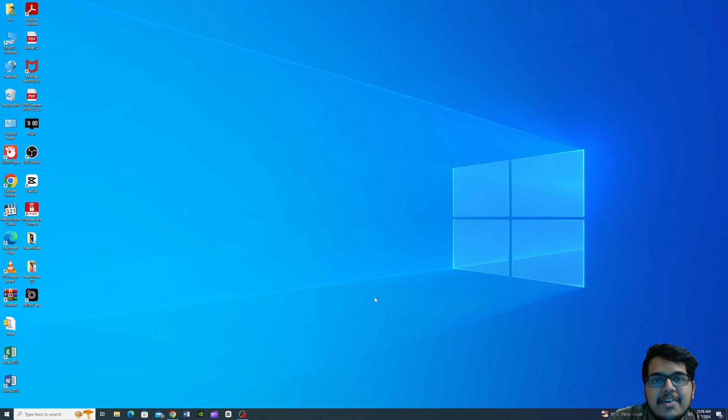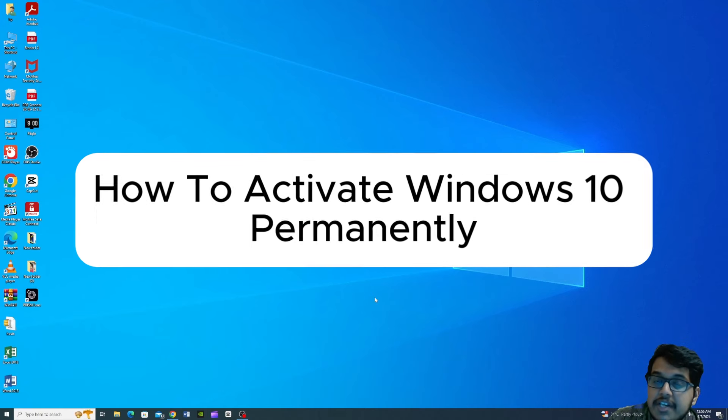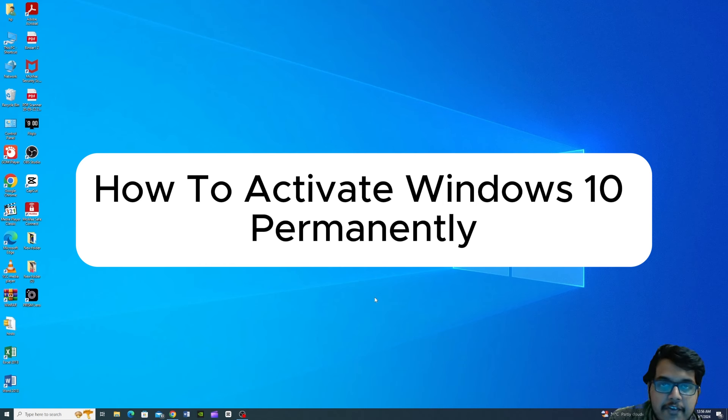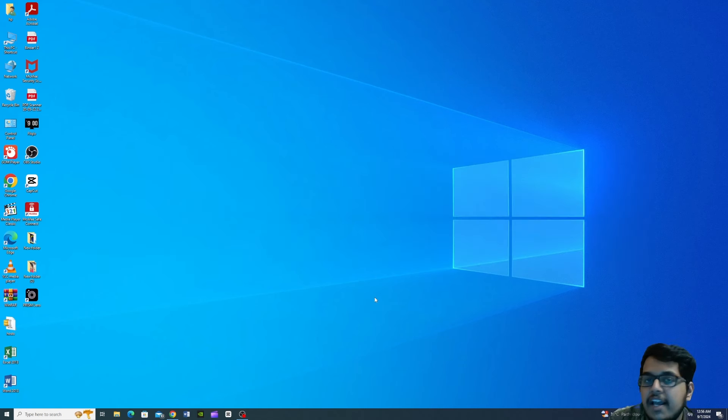Hi guys, welcome back to Istimdanyayad channel. What do you want to know in this video? We want to show you how to permanently activate Windows 10. I will show you how to download the software.